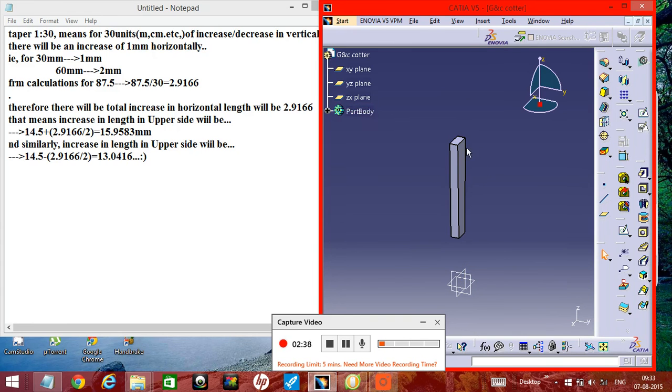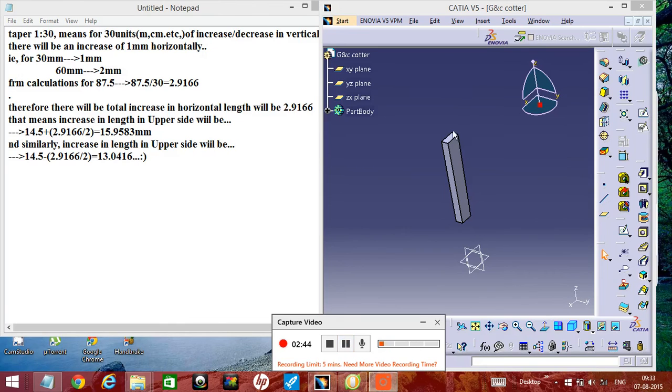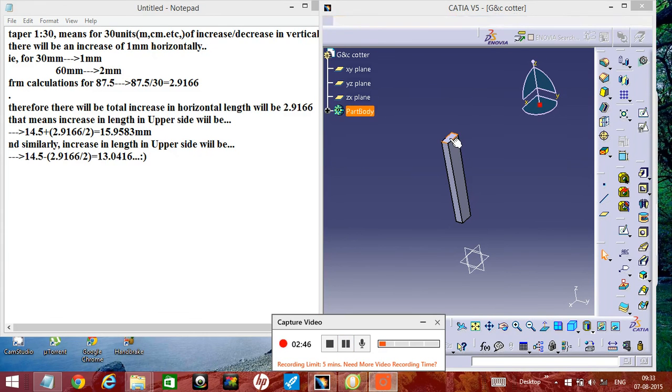And now we need to select this plane, and we need to select this plane.